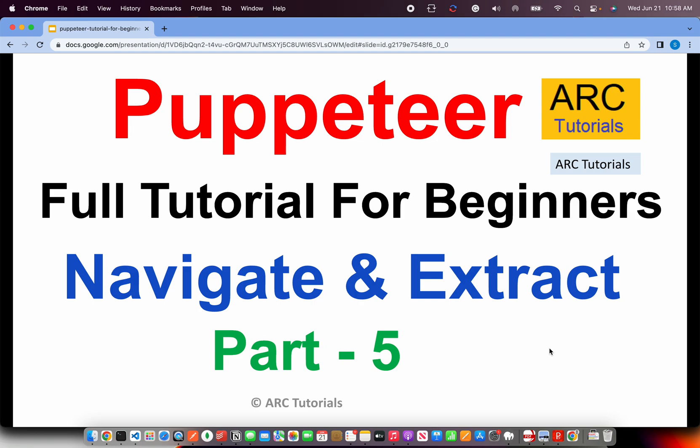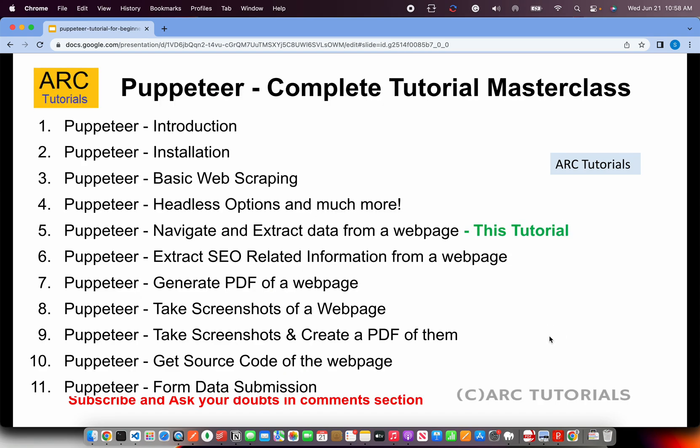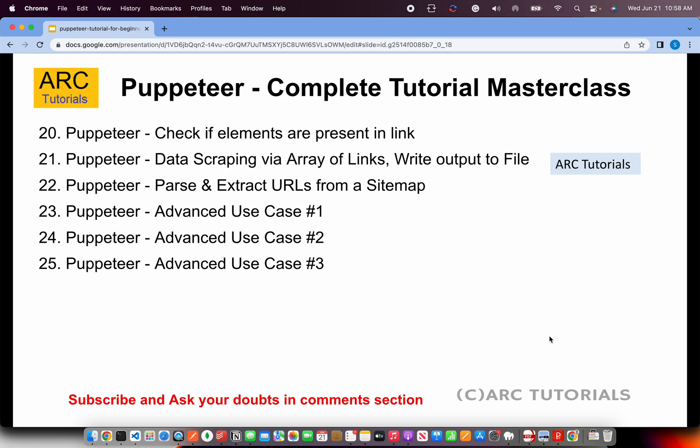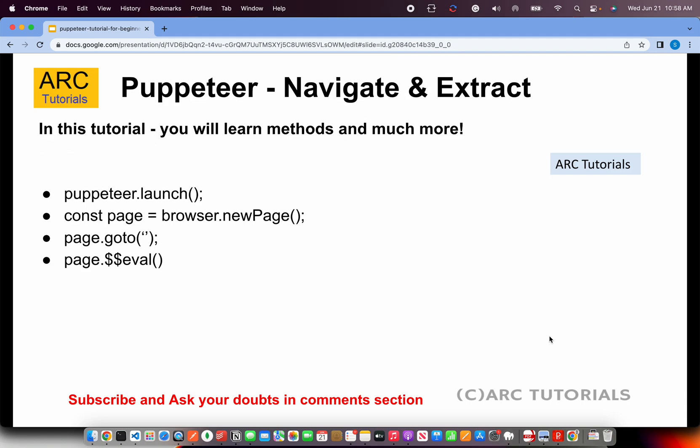Today we're going to do that use case and make sure we learn how to extract those elements. Without wasting any time, let's get started. This is part 5 of the series - today we're learning about extracting data from a web page. Following is the playlist that I will cover, around 25 episodes including some advanced use case projects at the end.